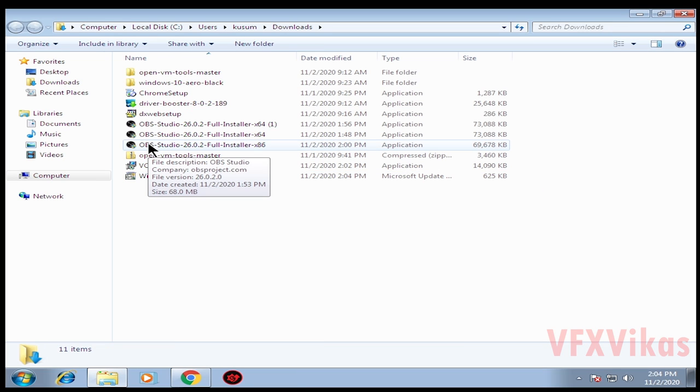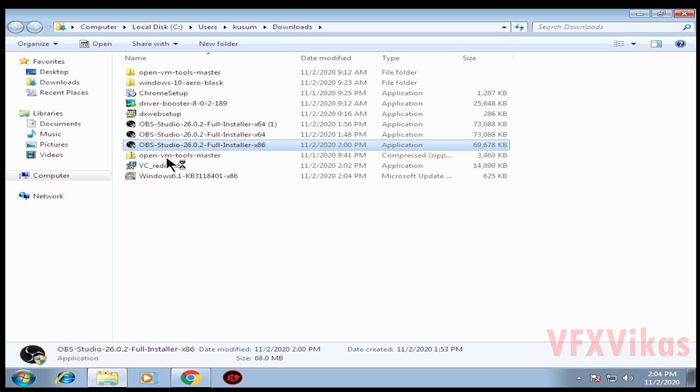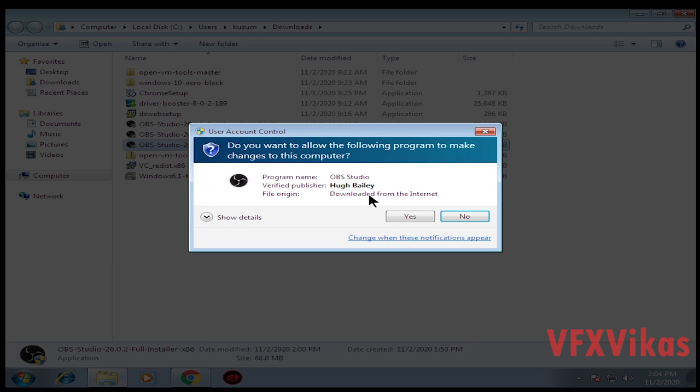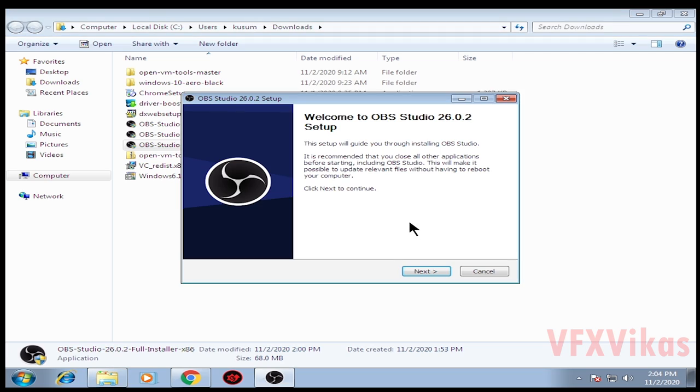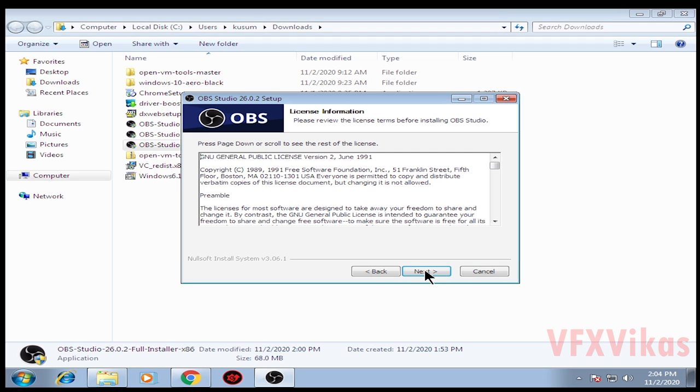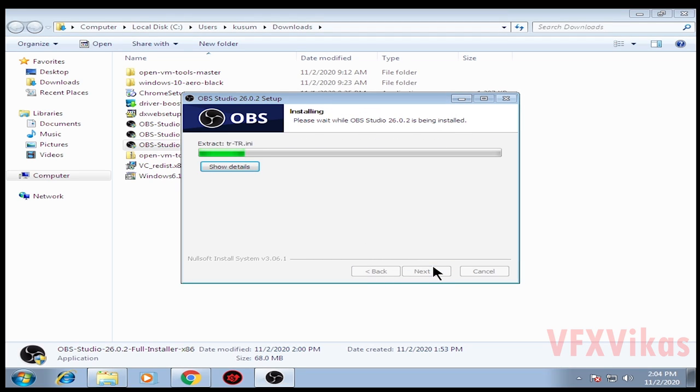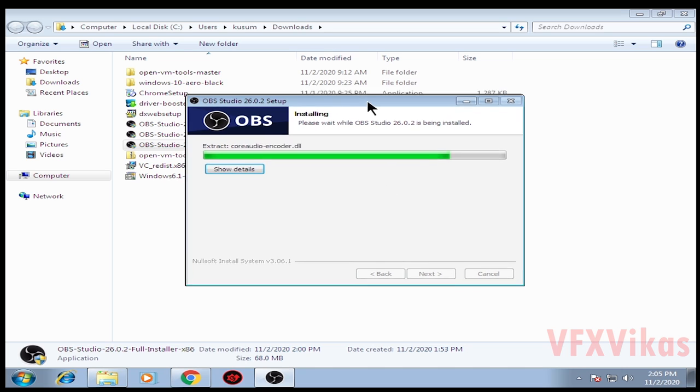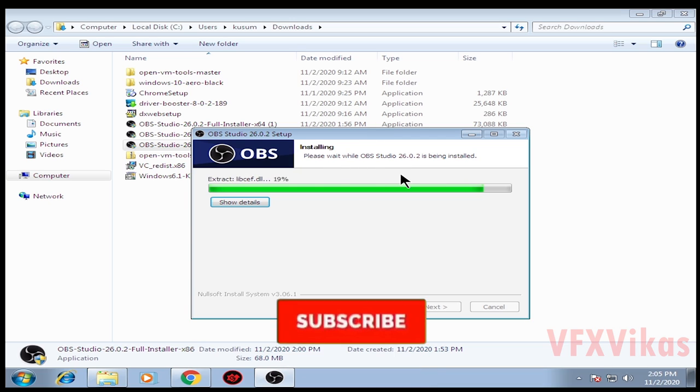Again right click on the x86 OBS Studio setup, select 'run as administrator', select Yes. Click on Next, Next, Install. As you can see, OBS Studio 32-bit version is installing on my Windows 7 32-bit.